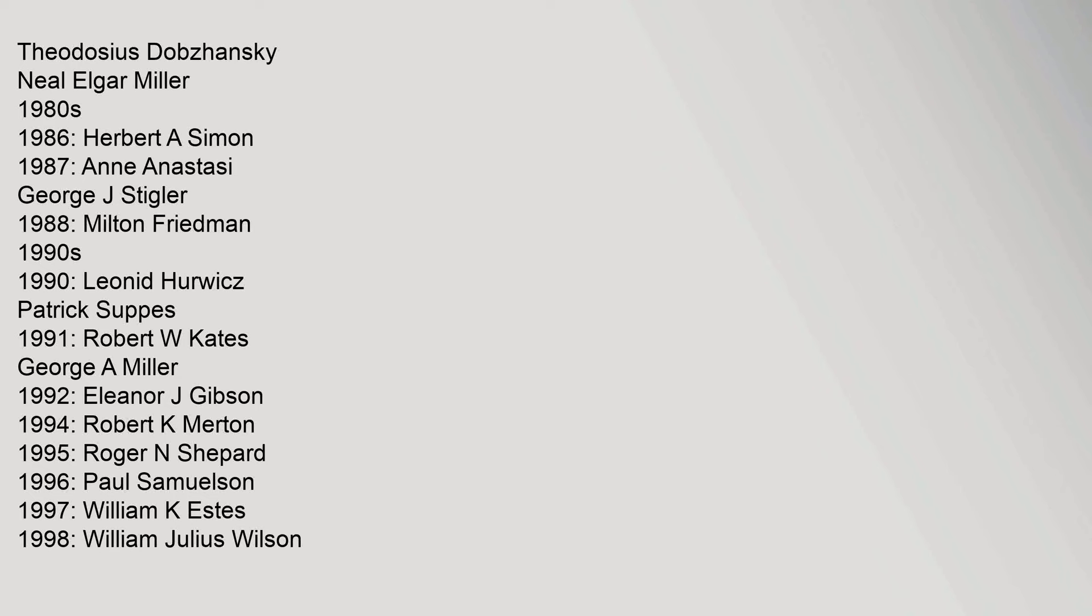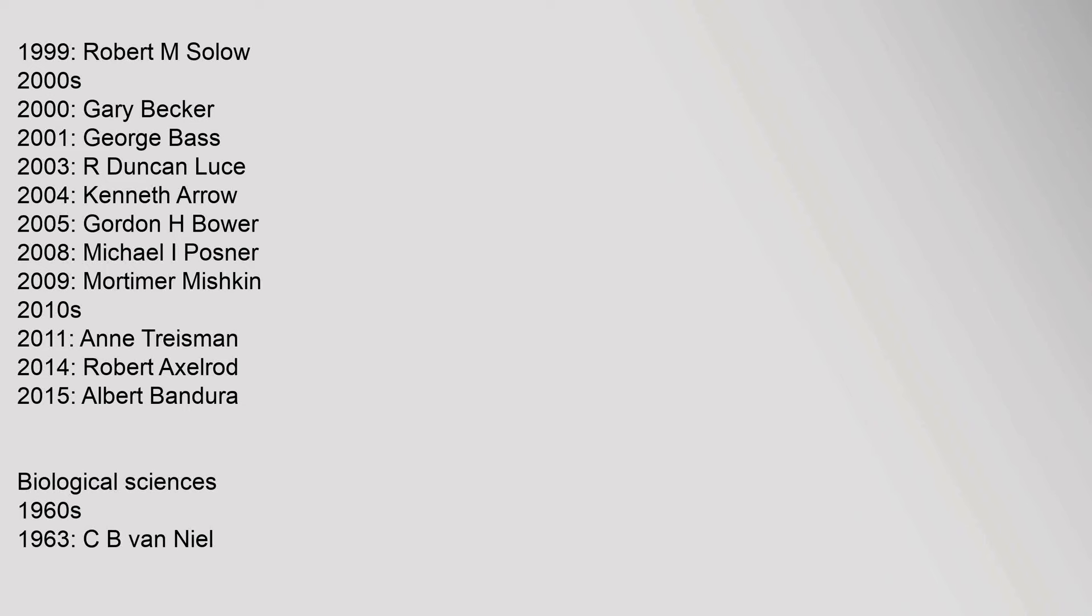United States National Medal of Science Laureates in Behavioral and Social Sciences include Theodosius Dobzhansky and Neil Elgar Miller from the 1960s. The 1980s recipients include Herbert A. Simon in 1986, Anne Anastasi and George J. Stigler in 1987, and Milton Friedman in 1988. The 1990s include Leonid Hurwicz and Patrick Suppes in 1990, Robert W. Kates and George A. Miller in 1991, Eleanor J. Gibson in 1992, Robert K. Merton in 1993, Roger N. Shepard in 1995, Paul Samuelson in 1996, William K. Estes in 1997, William Julius Wilson in 1998, and Robert M. Solow in 1999. The 2000s include Gary Becker in 2000, George Bass in 2001, R. Duncan Luce in 2003, Kenneth Arrow in 2004, Gordon H. Bower in 2005, Michael I. Posner in 2008, and Mortimer Mishkin in 2009. The 2010s include Anne Treisman in 2011, Robert Axelrod in 2014, and Albert Bandura in 2015.